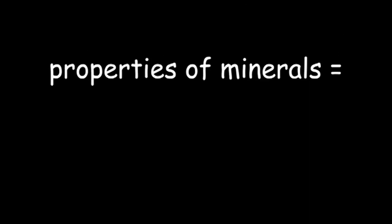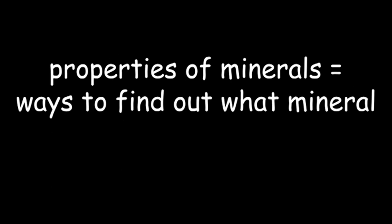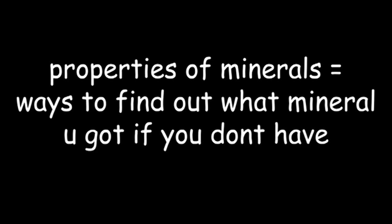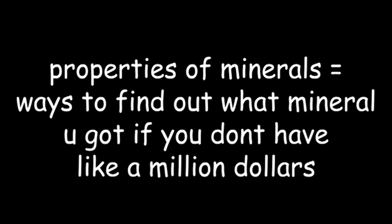But what if you are a super genius and don't have the internet with you because you're in the jungle or space or something? How can you tell what mineral you have? Well, that's what properties of minerals are for. Properties of minerals are basically ways that you can identify minerals if you don't happen to have a subatomic microscope on you to look at the chemical composition directly with.